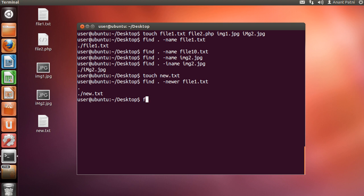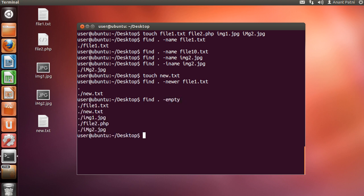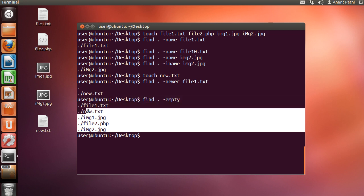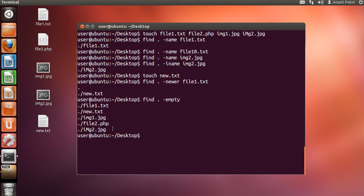If you want to find all the empty files, we can type find space dot space, -empty. So, all these files that we created are empty.